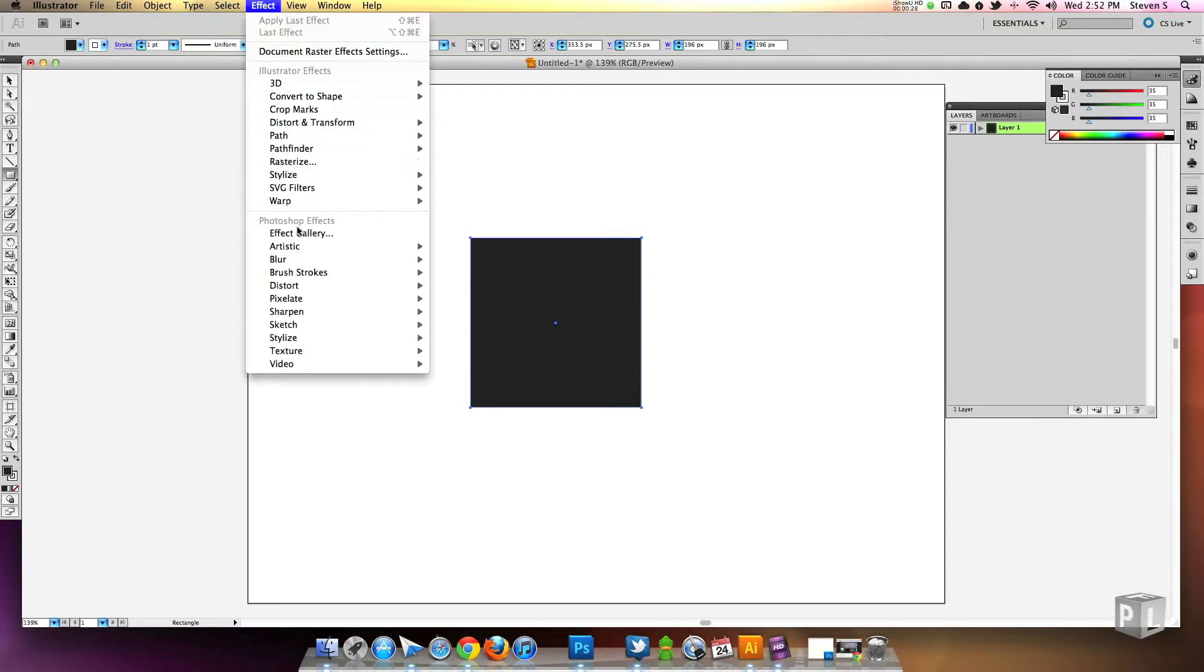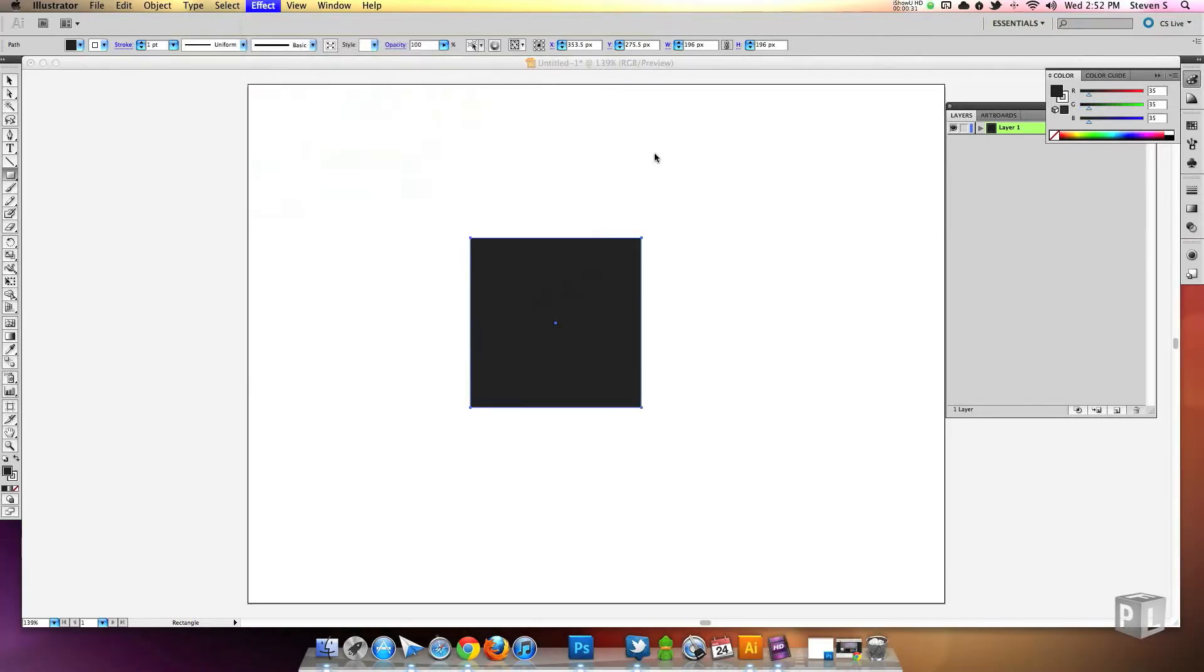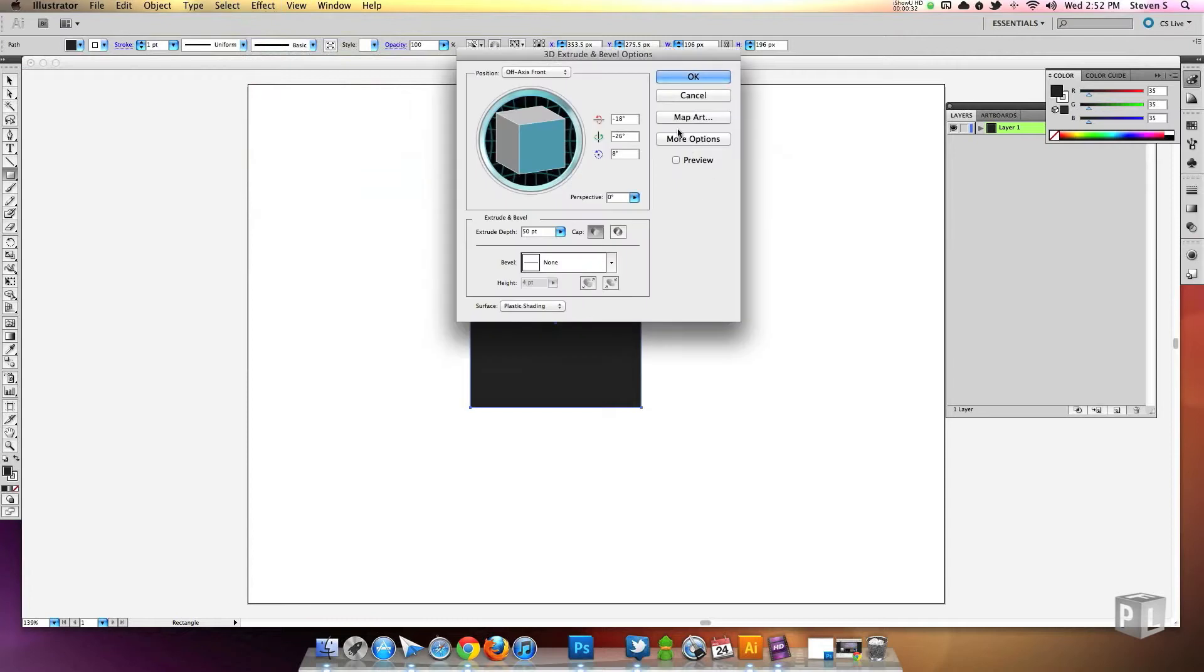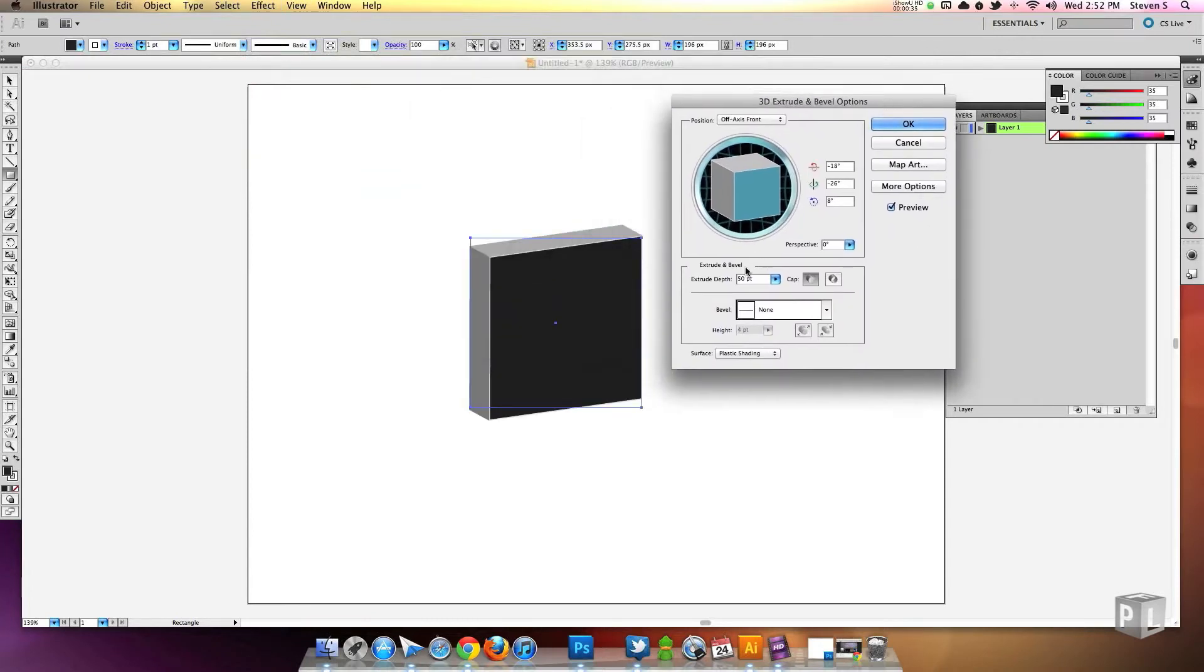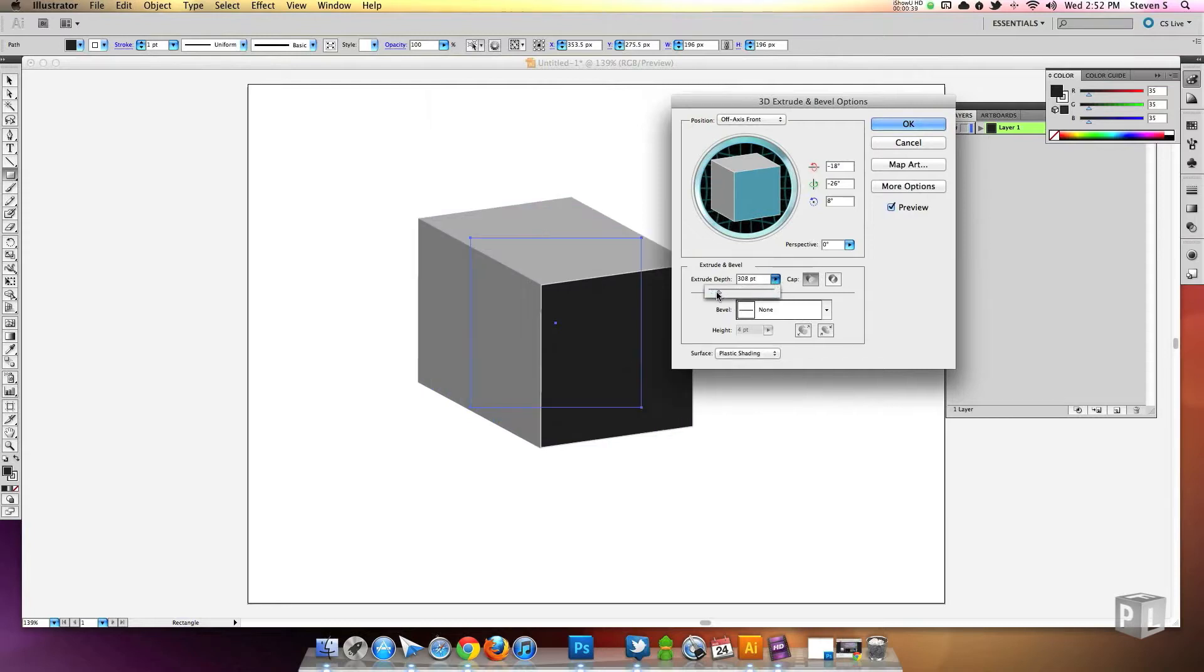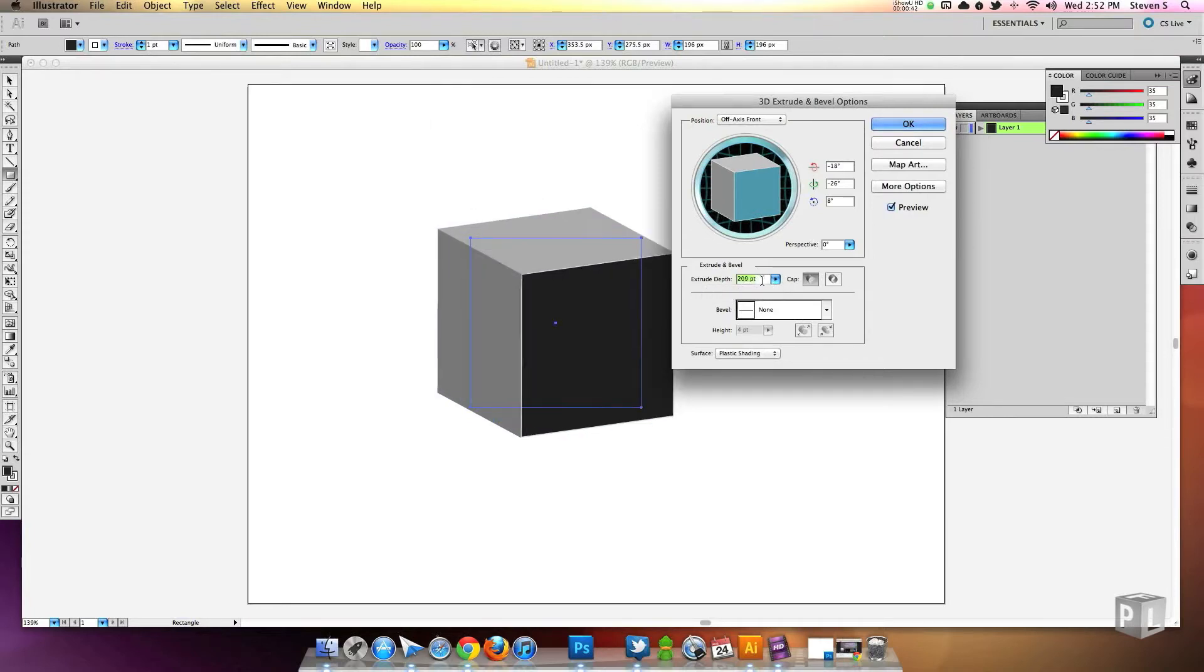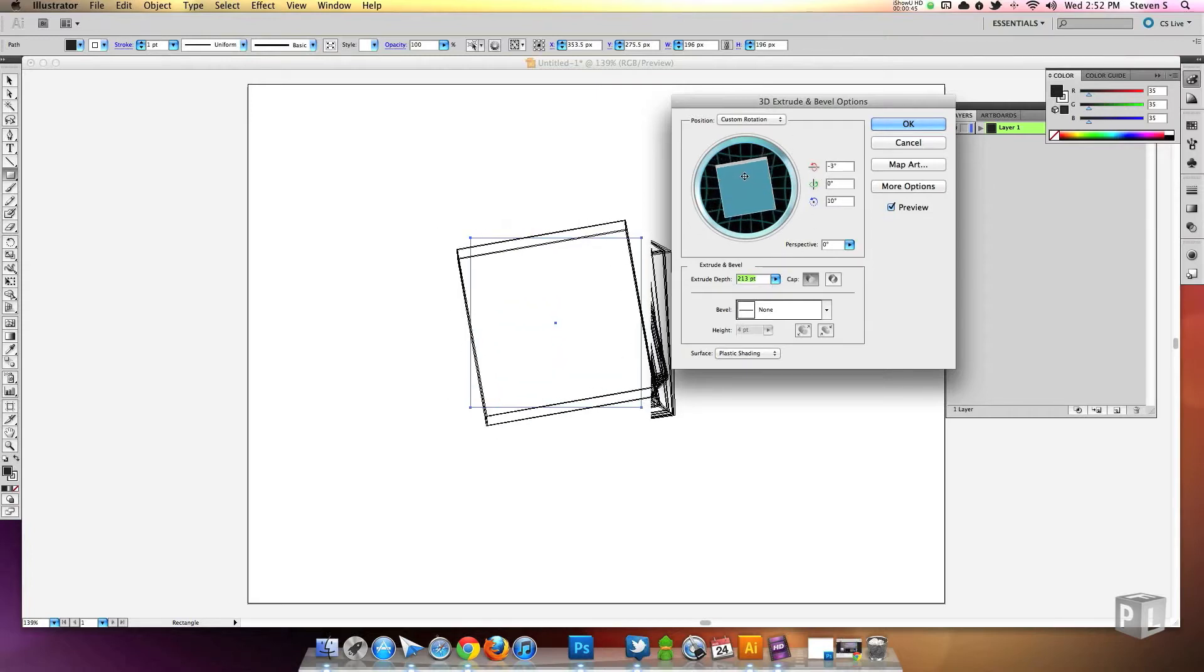Then go to Effect, 3D, and Extrude and Bevel. And here I mess with some settings to get the desired shape that I want. You don't have to do it exactly like me. And if you don't have Illustrator, I will be providing this cube image that I used so you can still follow along.